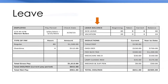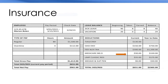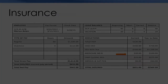Leave. Some jobs give workers paid days for sick leave and vacation time. Insurance. Some jobs pay for health or medical insurance and life insurance, which pays money to the family if the worker dies.